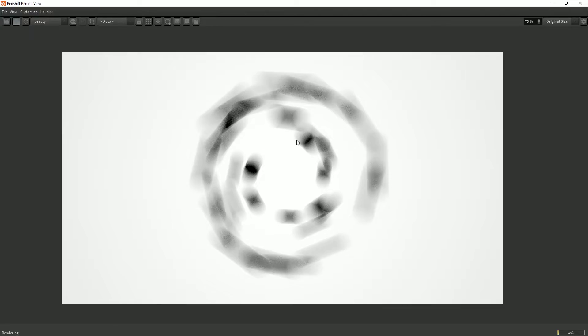And this is because by default Redshift is going to use your velocity when calculating motion blur and not try to figure out the actual in-between spots.